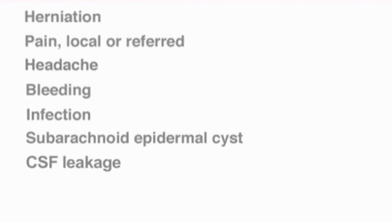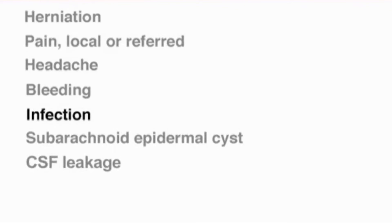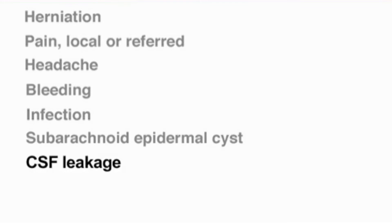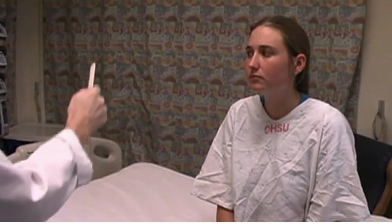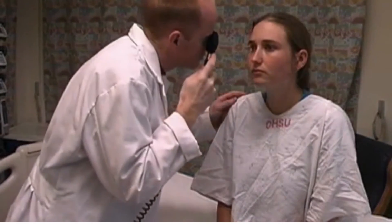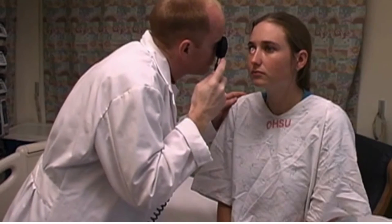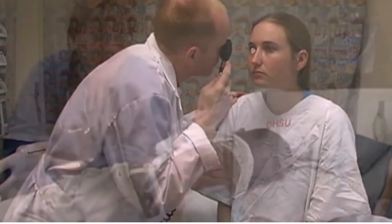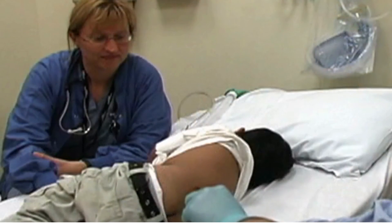Lumbar puncture has numerous possible complications including cerebellar herniation, referred pain, headache, bleeding, infection, the formation of a subarachnoid epidermal cyst, and leakage of spinal fluid. You can avoid many of these complications by conducting a careful assessment of the patient before the procedure, including a thorough neurologic examination and retinoscopy, and monitoring the patient throughout the procedure.